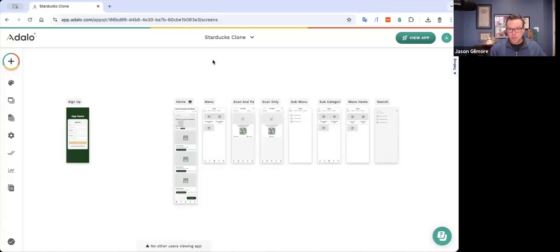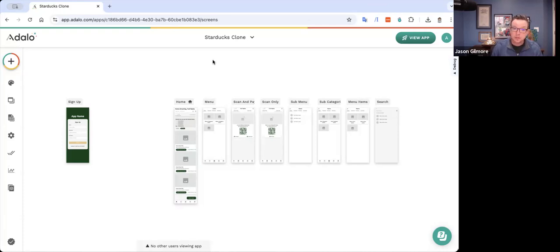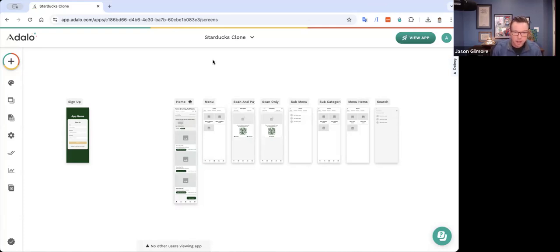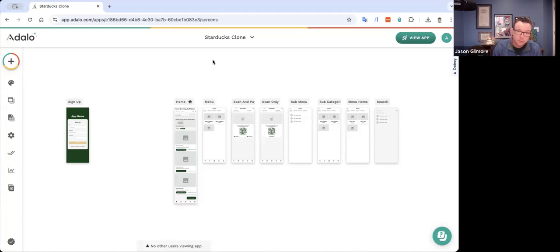Hello, Adalo makers. Hope everybody's having a great week. As part of our ongoing efforts to help makers understand best practices and more performant ways to build applications using the Adalo platform, we thought it would be fun to recreate a high-profile, high-traffic app that is in widespread use today. It's associated with a well-known coffee shop that some of you may have frequented at some point in the past.